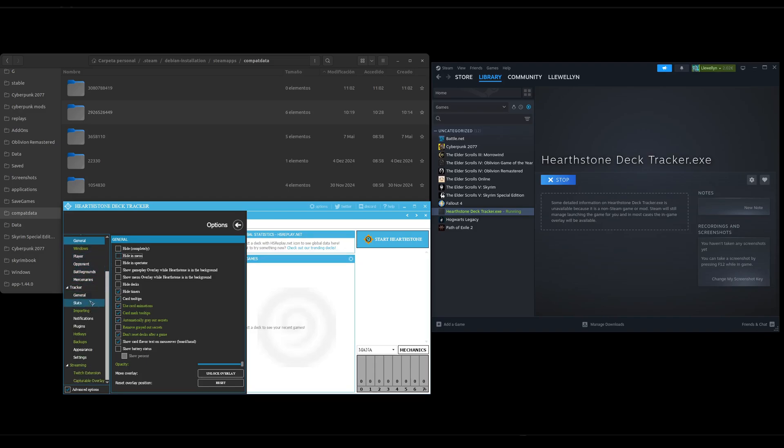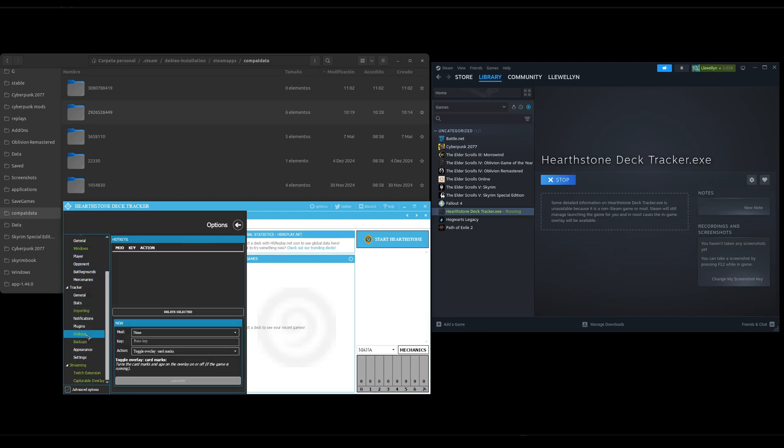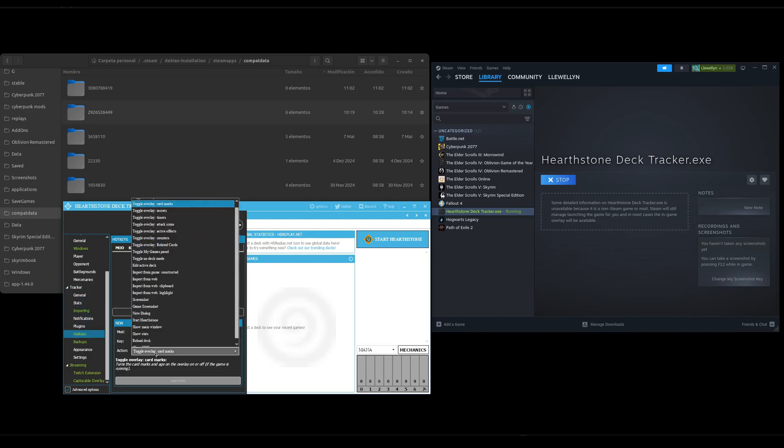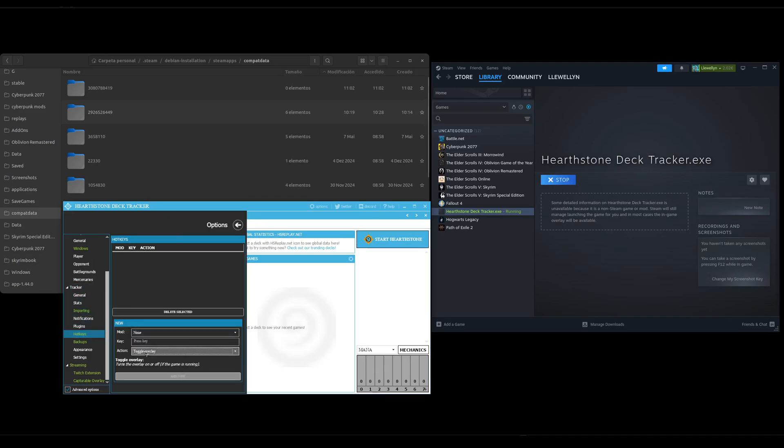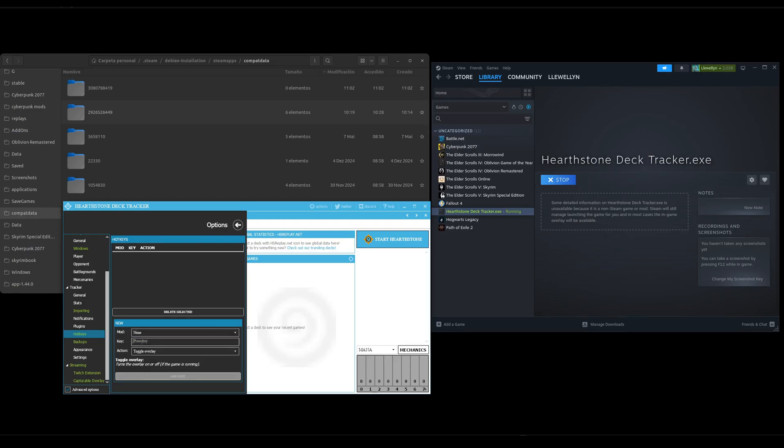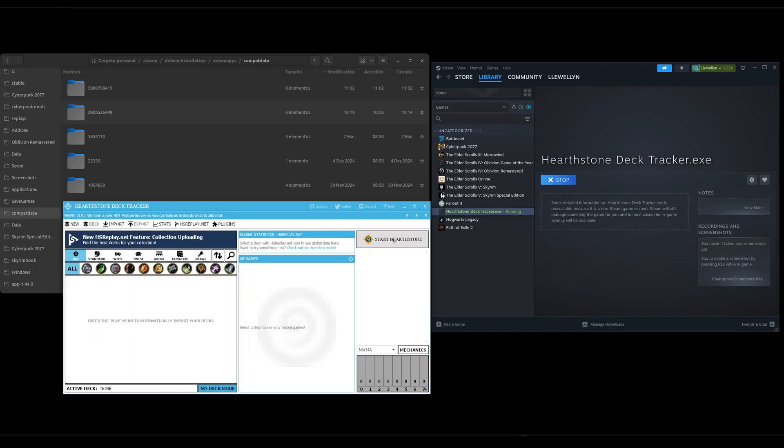And then the second thing is we go to Hotkeys under Tracker. Under Action we go to Toggle Overlay. And then you can set something here or just one key. I will just use this weird key. Add New. Okay.